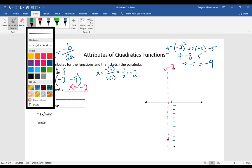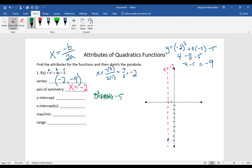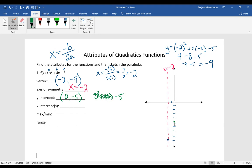The y-intercept is easy because you plug in zero for x. Zero squared plus 4 times zero minus 5 means all the other terms cancel out, and the y-intercept is at the point 0, negative 5. We can plot that right here.